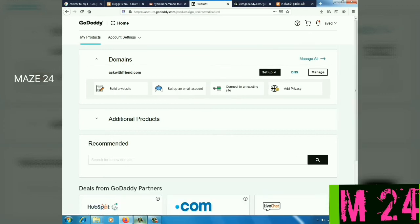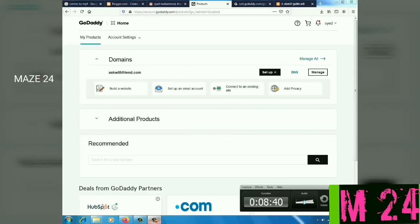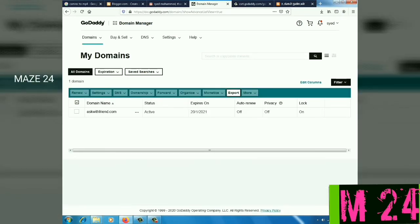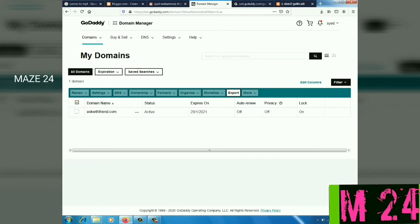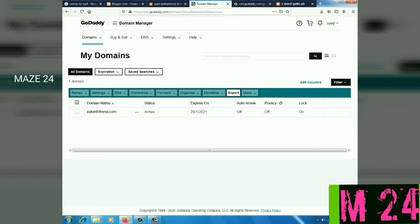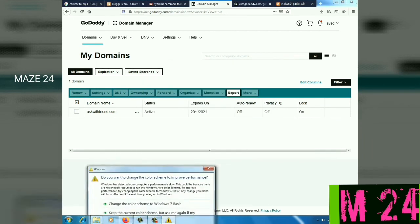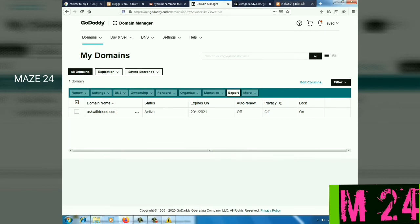Now we have added the amount by debit. The domain name account status is now active with an export date of 2021. If you have auto-renew enabled with a default card, you will get a phone notification and the domain will auto-renew automatically.